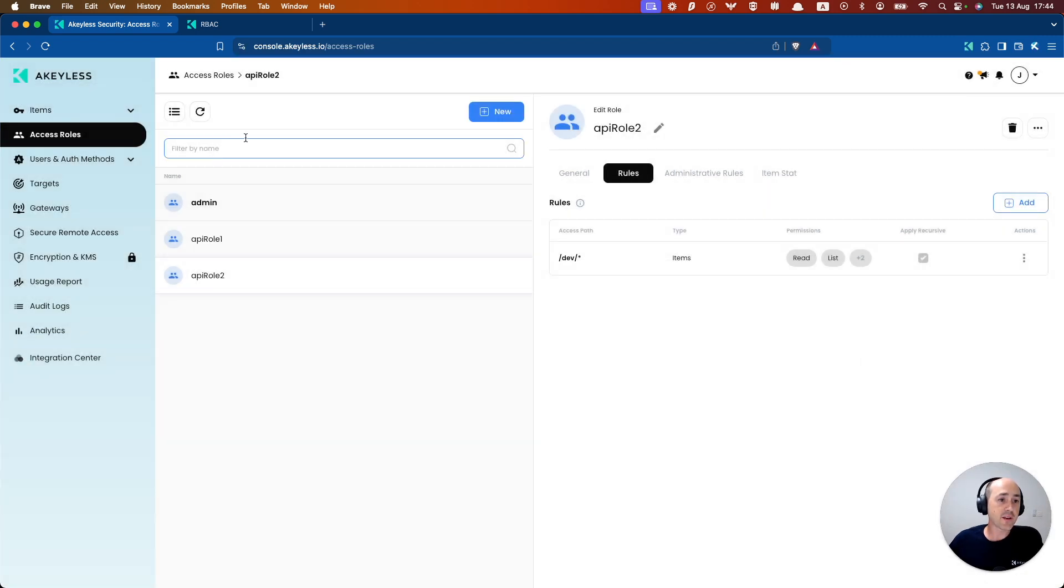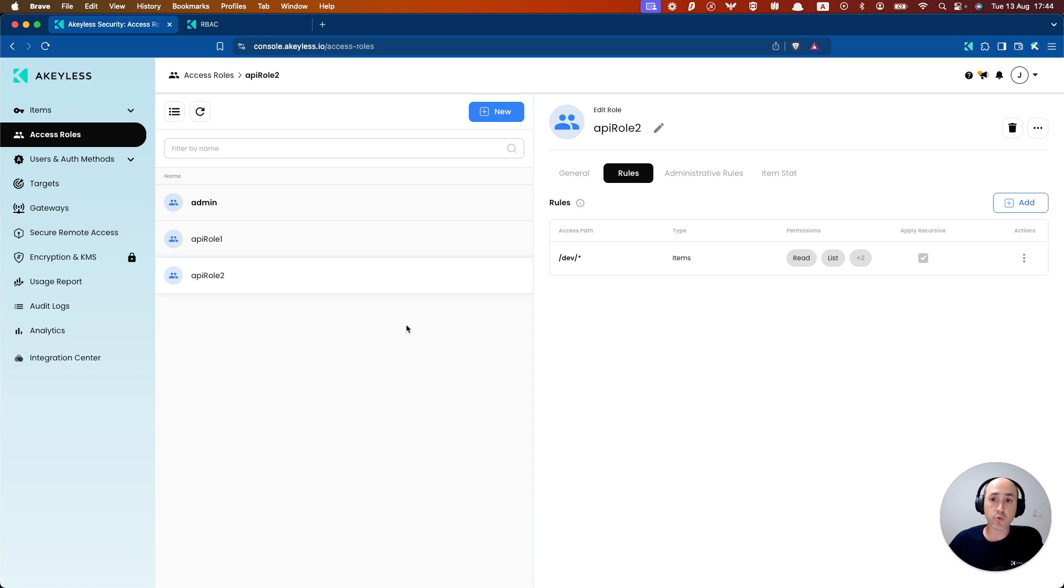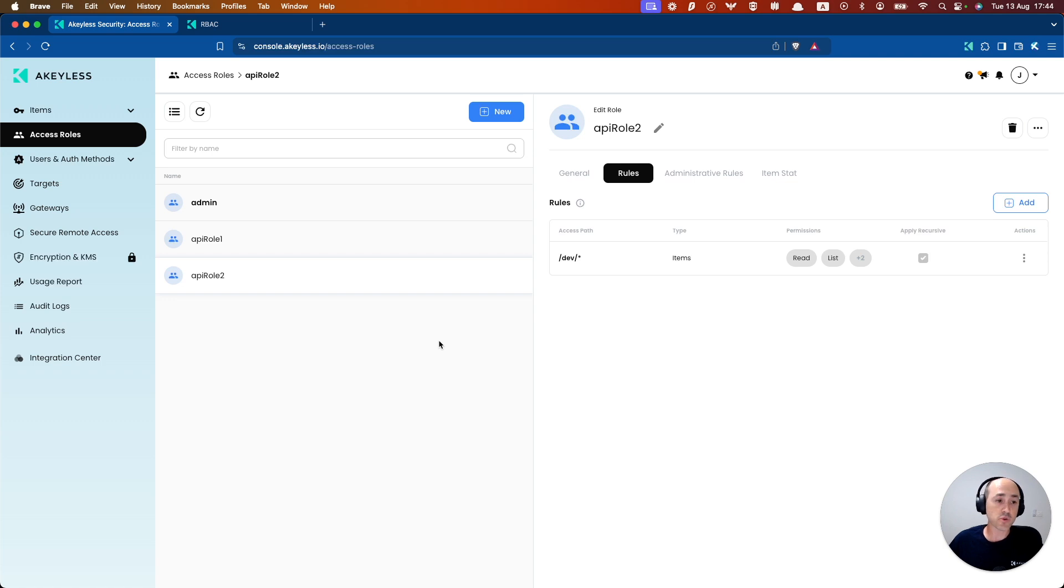And we can do the same thing whereby we can log in as the API role two using the CLI. And what we're doing is enabling you to create items or do whatever actions you want to do through the CLI with this access role, with this authentication method.